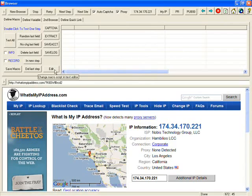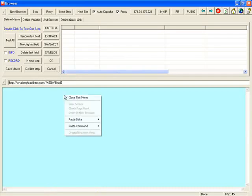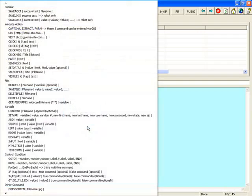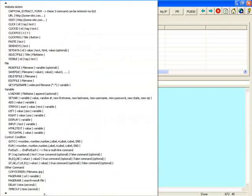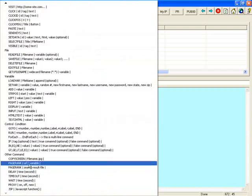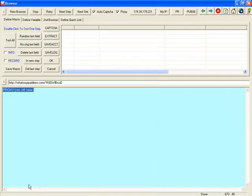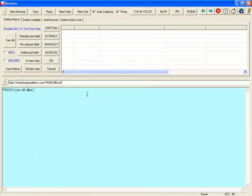Another thing is you can change proxy in the program. In your macro, there's a command to do that. It is called proxy command. You can turn the proxy on, off, or use a new proxy.